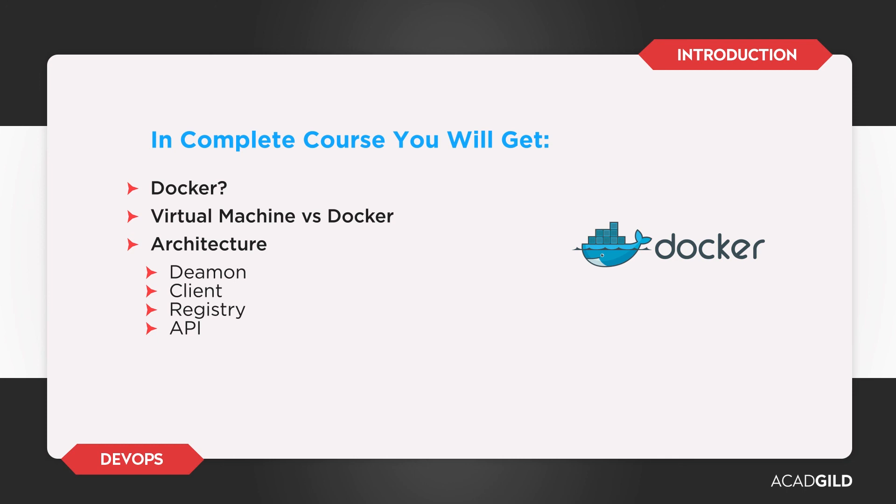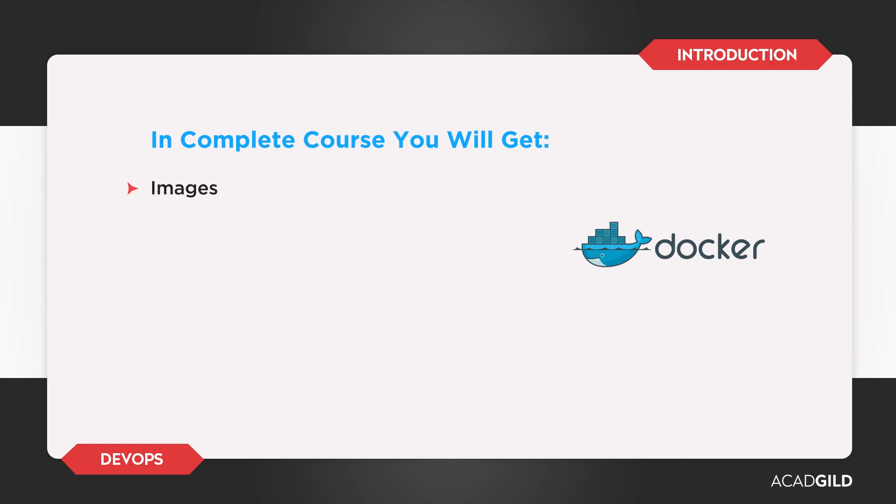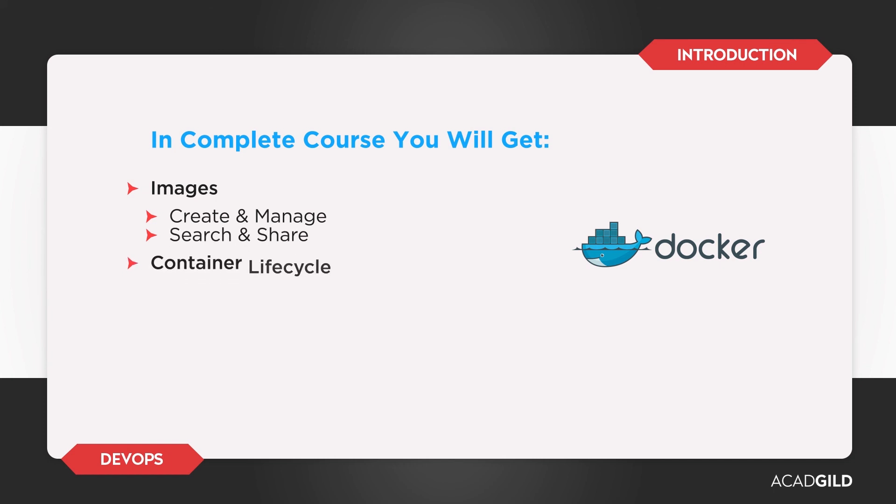And lastly, we explain Docker images and containers in greater detail, how to create and manage images, how to search and share them, how to manage container lifecycles, and how to share the resources with others, for example, your colleagues and partners.